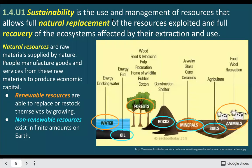Sustainability is the use and management of resources allowing for full natural replacement of those resources and full recovery of those ecosystems. This depends on which type of resource you're using — a forest will replenish itself a lot more quickly than oil will. Some resources are renewable versus non-renewable resources.